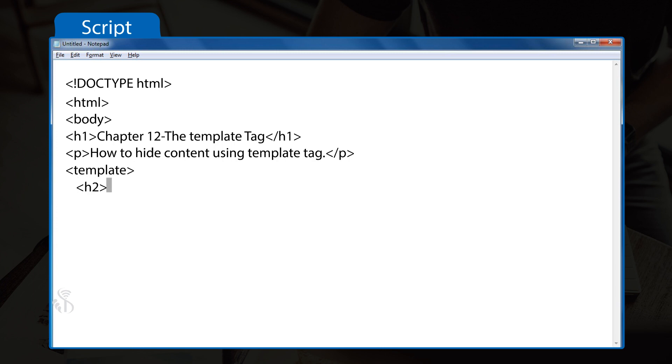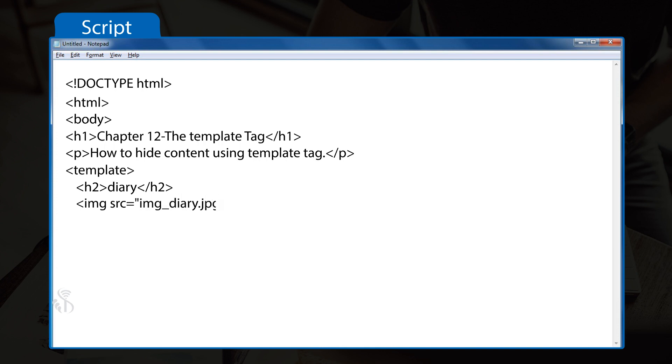<h2>Diary</h2> <img src="your_image_path.image_type" width="204"